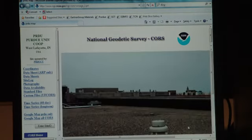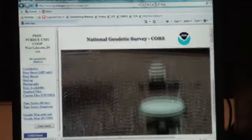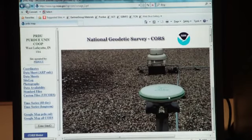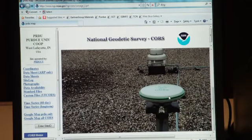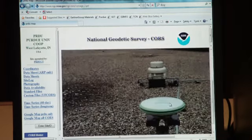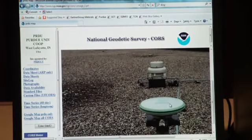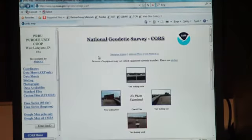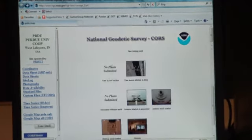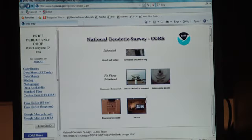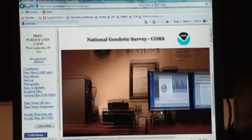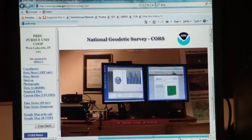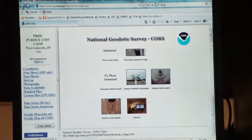It tells you different views of the equipment right here. This is actually the most current picture of our GPS receiver. It's a newer Leica rover model. It tells you a little bit about all the different photos of the equipment. Actually, our Purdue CORS station right here, where it's receiving and correcting data.